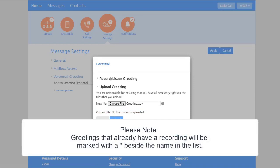Please note, greetings that already have a recording will be marked with a star beside that name in the list.